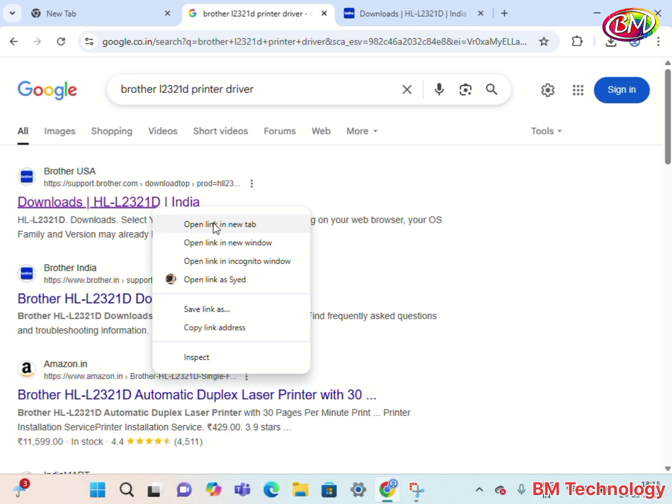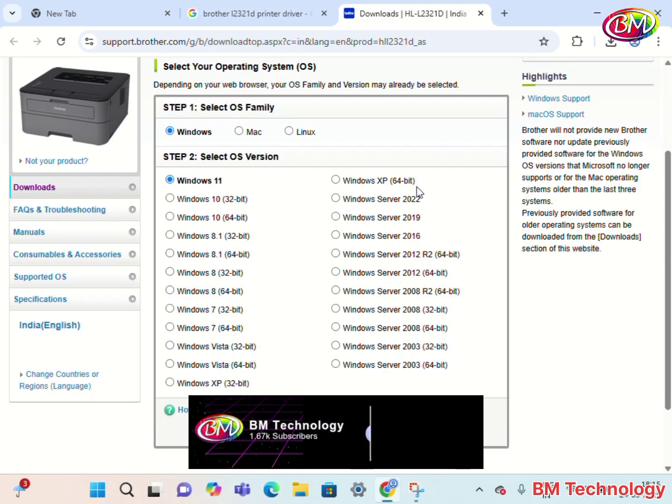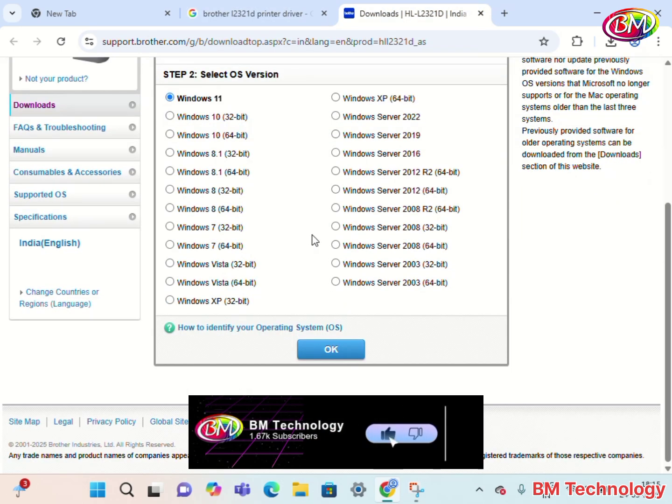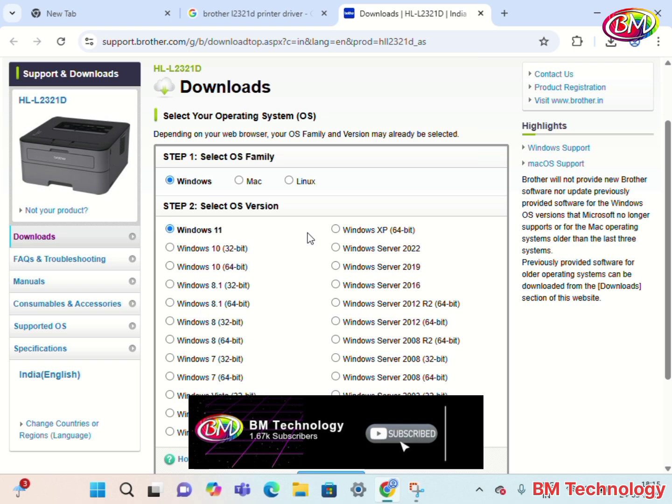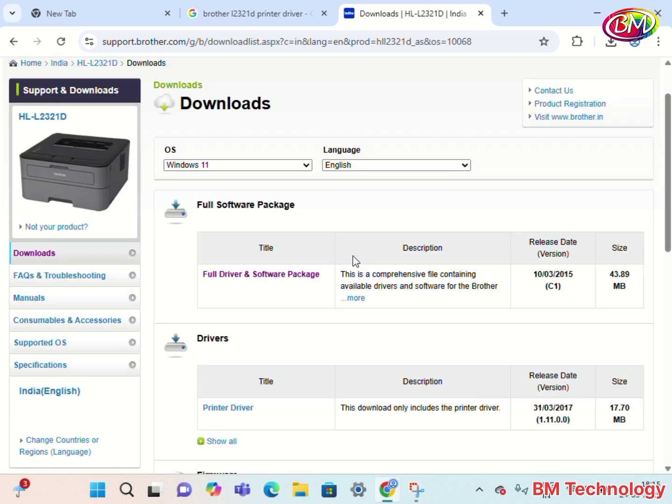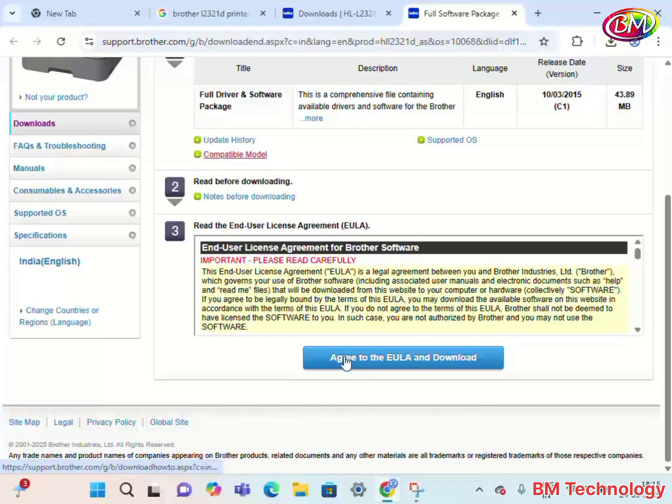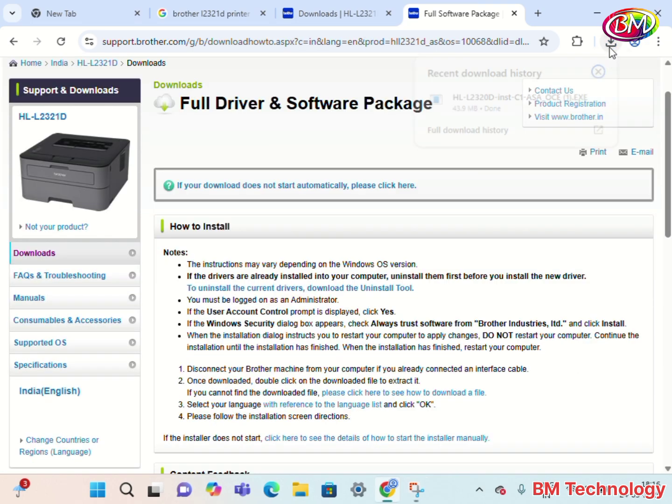Now my operating system is Windows 11 64 bit. Click on OK. Now click on full drivers and software package. Click on agree to the EULA and download.